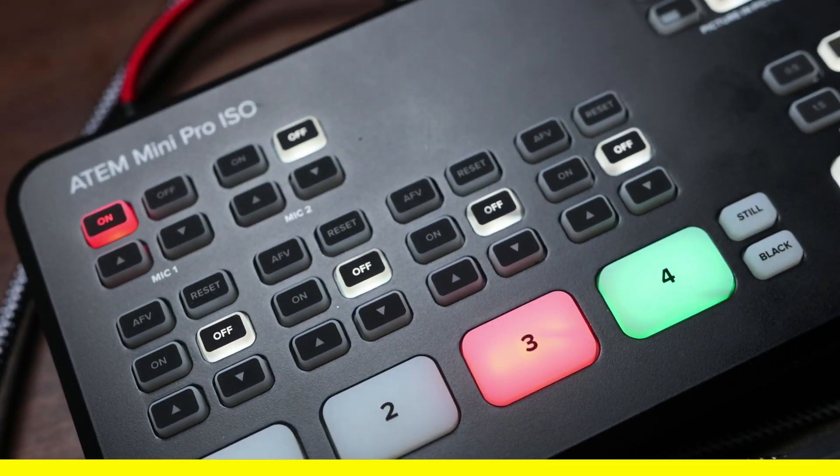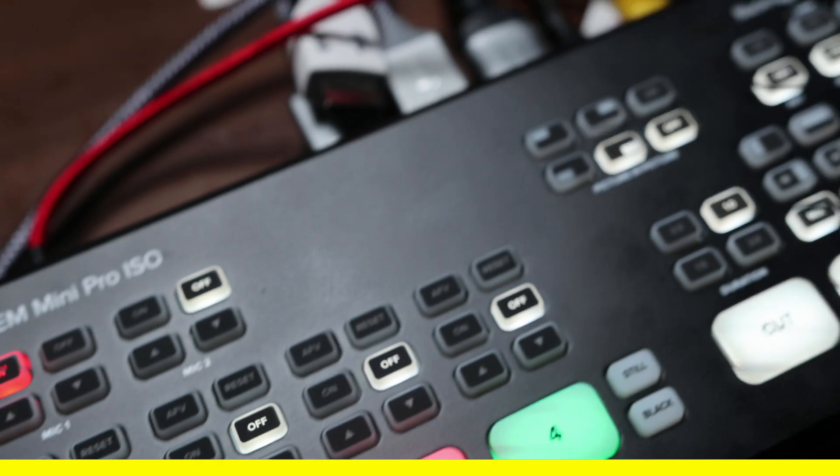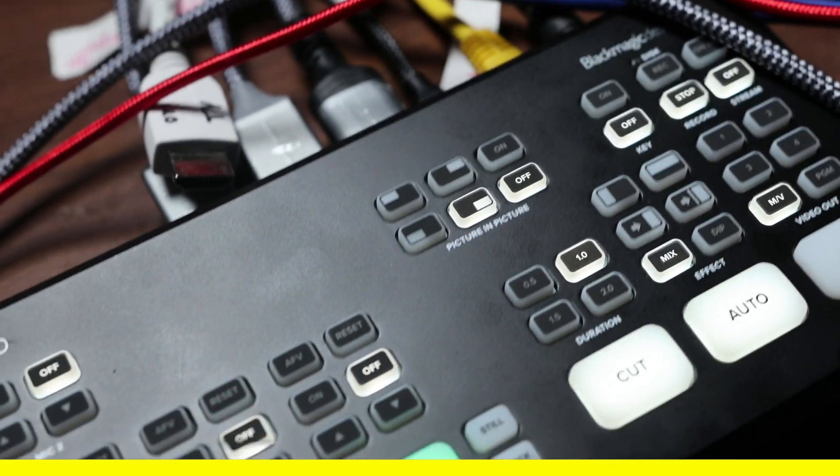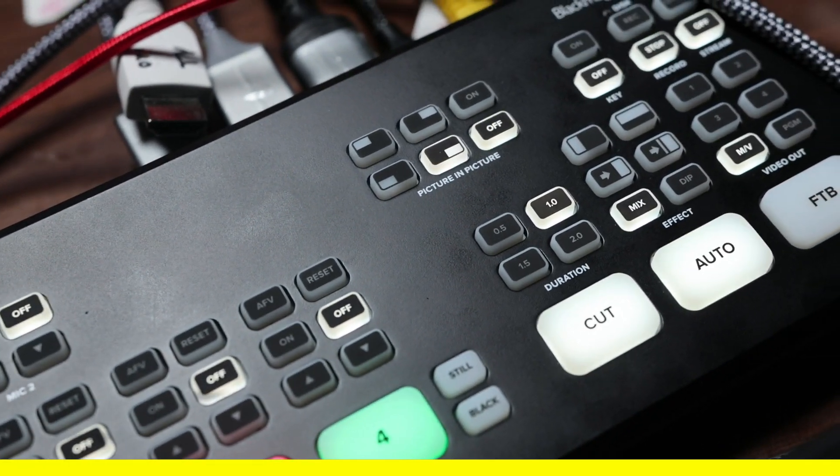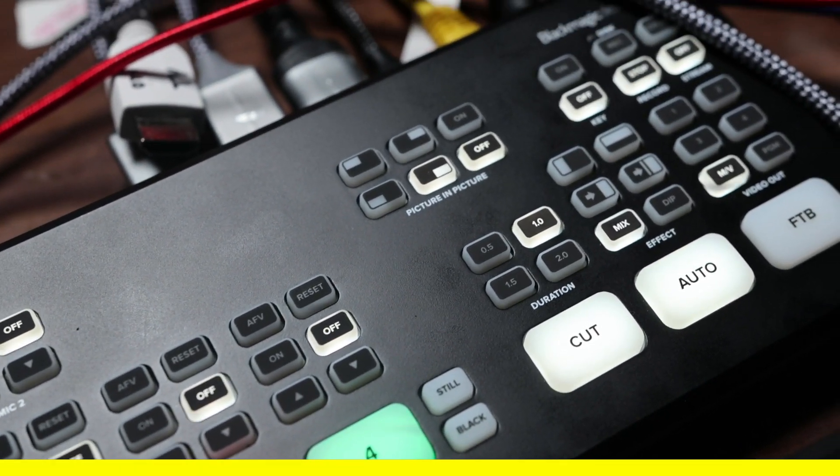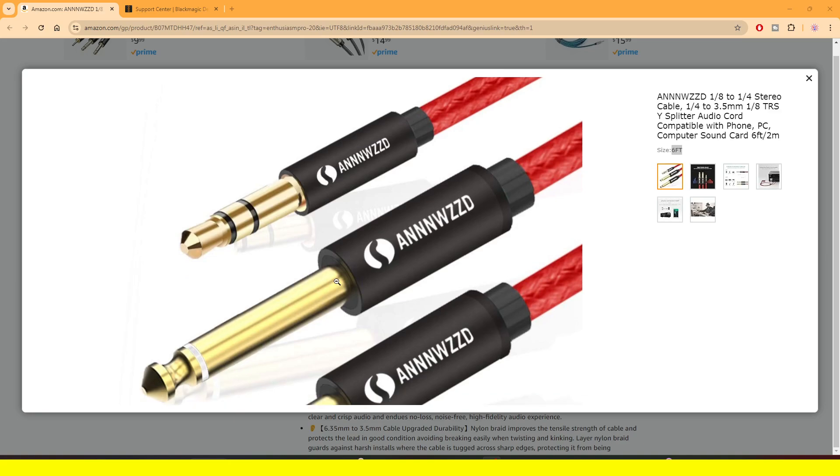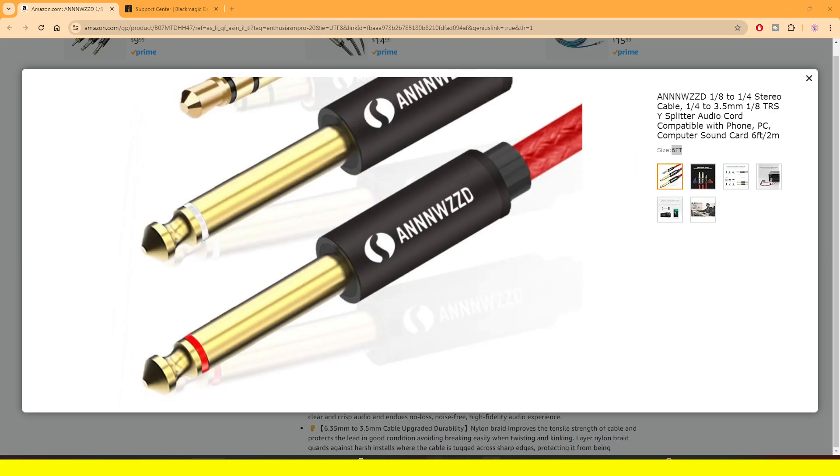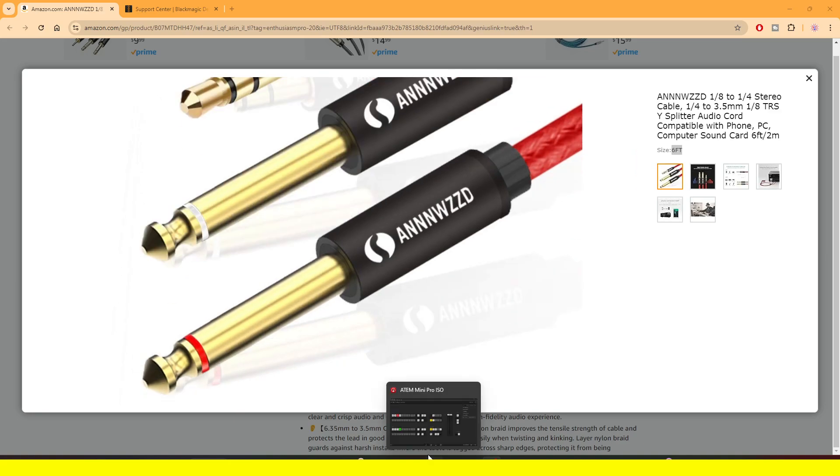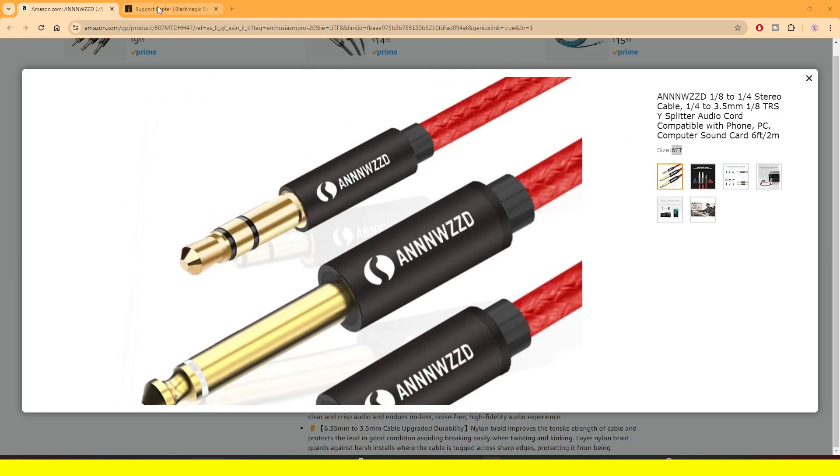Once you plug into mic one, we are going to jump into the software. Let me show you how you can download the software. I'll put the link to this website in the description of this video.